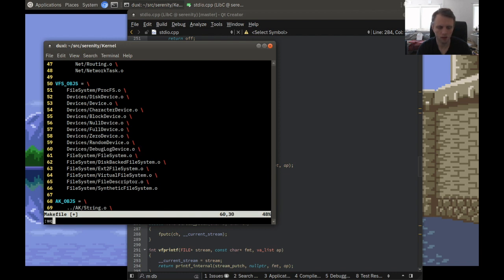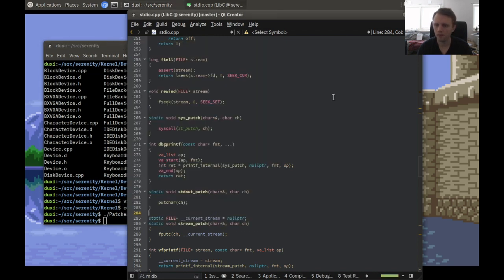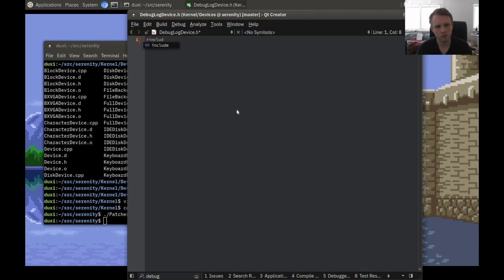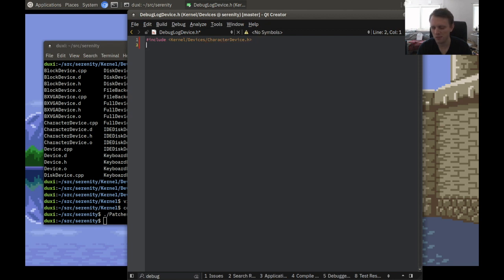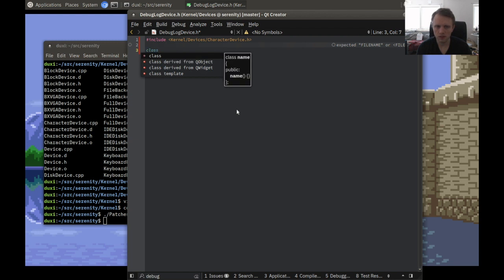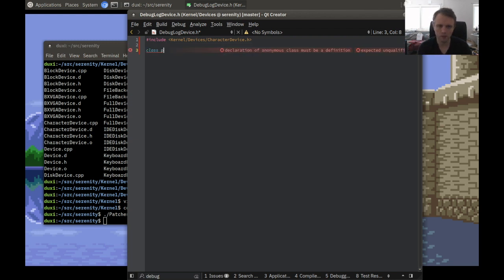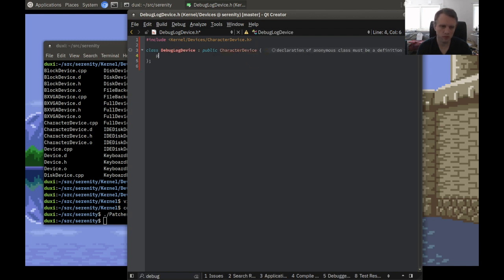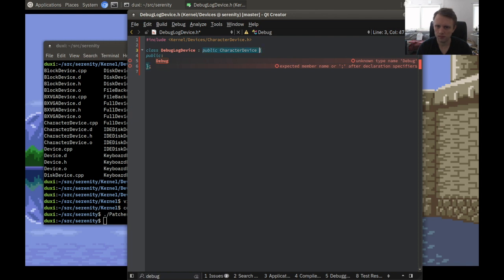Now what are we going to do with this device? We have two kinds of devices in Serenity, like your average Unix system. There are block devices and character devices. Block devices are random access devices like a hard drive or GPU RAM, and character devices are sequential devices like a serial console or a stream of some type. This is going to be a character device because the debug log is just a stream going in one direction — we only need to write to it.